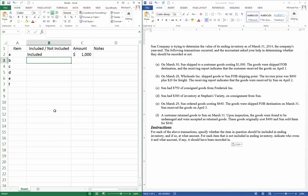Item B. On March 28th, Wholesale Inc. shipped goods to Sun. So this is a supplier shipping goods to us now. FOB shipping point. The invoice price was $600 plus $20 for freight. The receiving report indicates the goods were received by Sun on April 2nd. So FOB shipping point means that as soon as they leave the shipping point of the supplier, they belong to us. So this was definitely part of our inventory starting March 28th when it was shipped.